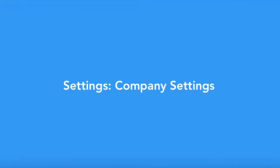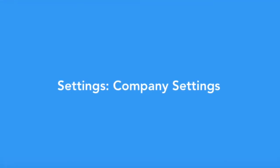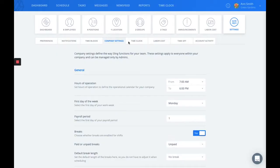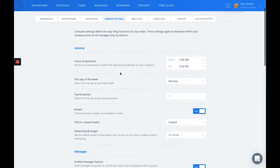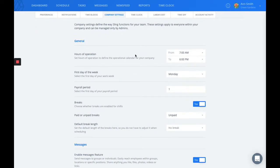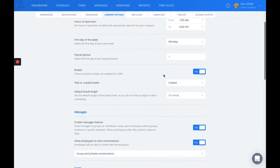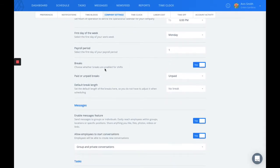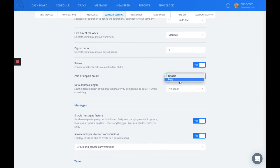The next group of settings I'd like to point out are your company settings. The company settings tab is where you'll find the settings to customize your hours of operation, the first day of the week. You can choose to enable breaks in your shift and specify whether they're paid or unpaid.